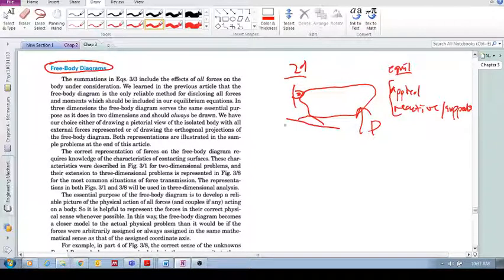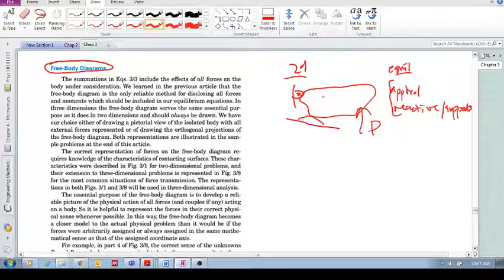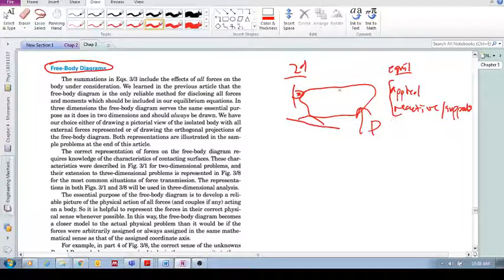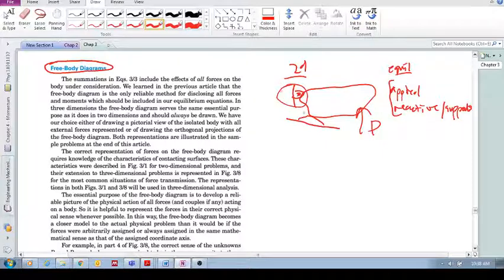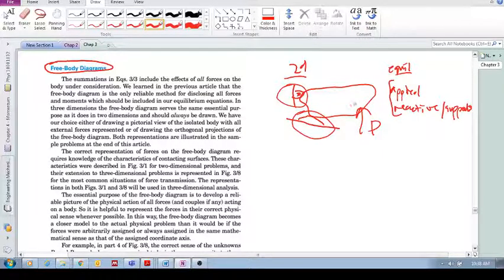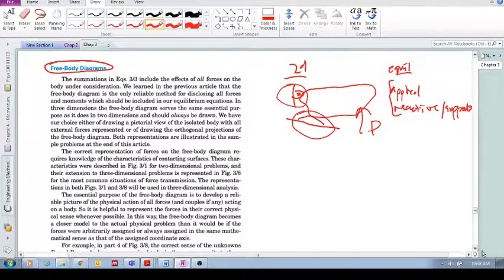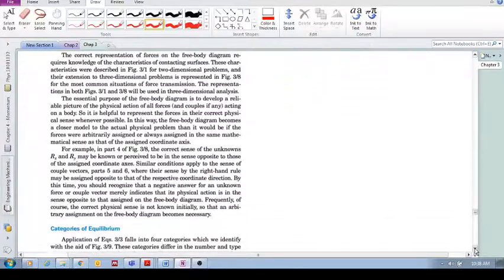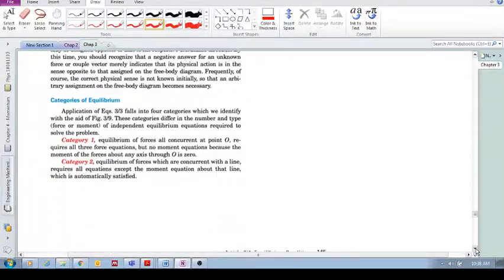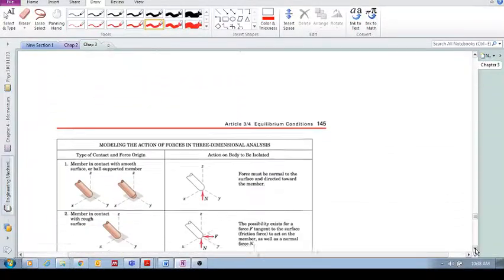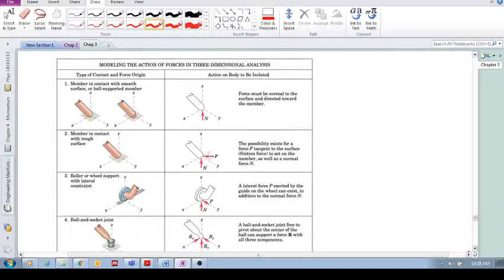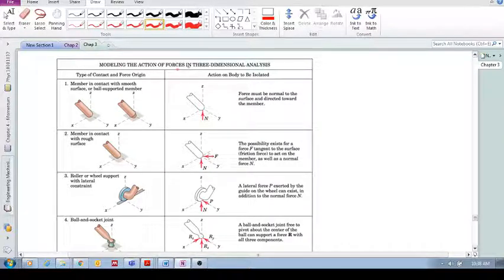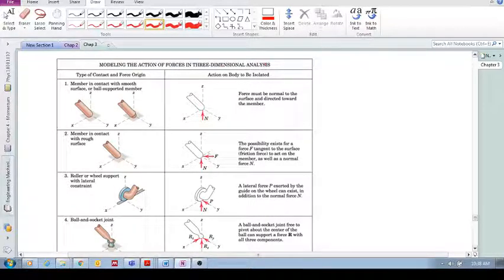Well, that's in two dimensions and it's exactly the same in three dimensions. We have these applied and support reactions and we need to know how to replace the support reactions with forces. So, let's look at some diagrams here. So, this is modeling the action of forces in three-dimensional analysis.